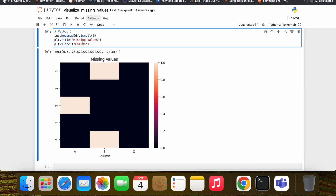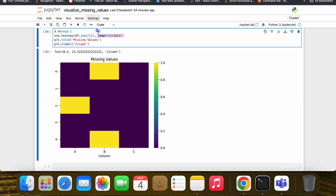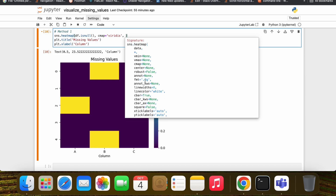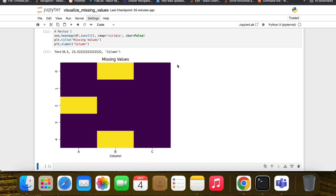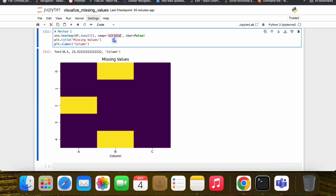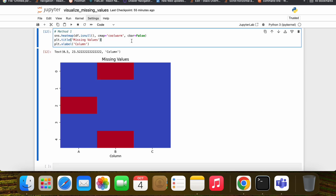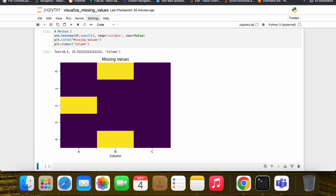We can also label this heatmap. We can change the theme by mentioning the cmap parameter — there is documentation related to cmaps in matplotlib you can search on Google. You can also remove the color bar by setting cbar equal to False, so we will no longer have a color bar. There are other cmaps like 'coolwarm' — let's stick with what looks good.